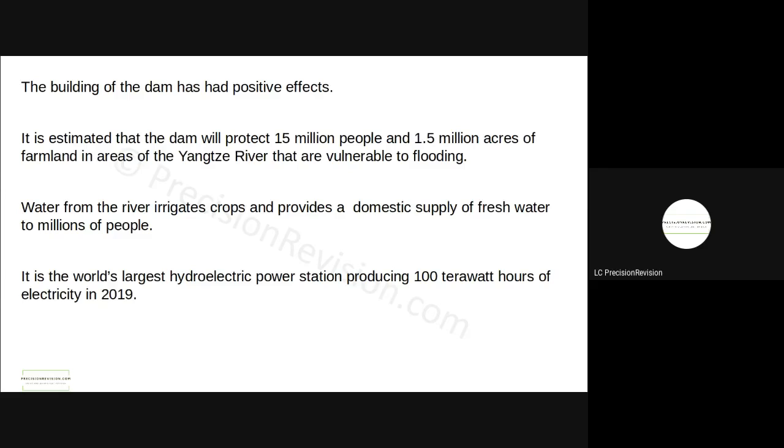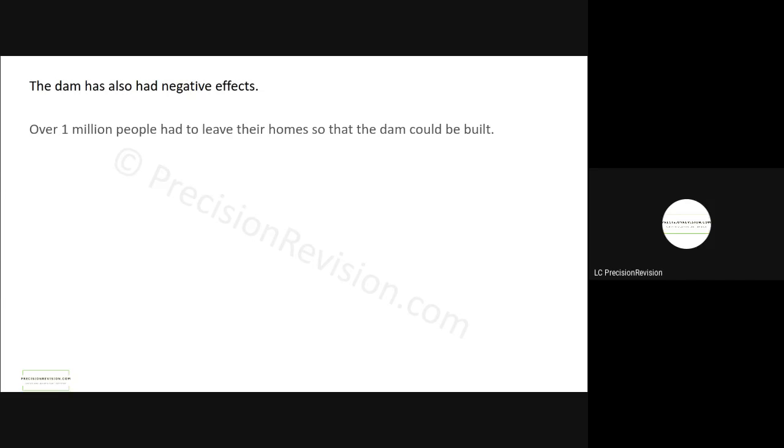The building of the dam has a number of positive effects. It's estimated that it'll protect 15 million people and 1.5 million acres of farmland are now no longer vulnerable to flooding. Water from the river irrigates crops, supplies water to millions of people, and it produces huge amounts of hydroelectric power as well. The negative effects: 1 million people have to leave their homes, so they have to flood a large area, the reservoir for the dam is over 600 kilometers in length, so they had to flood a large area of land and they had to move a lot of people as a consequence.